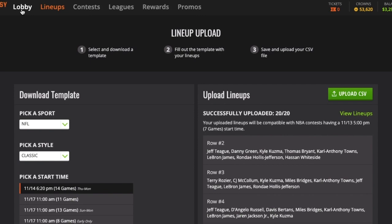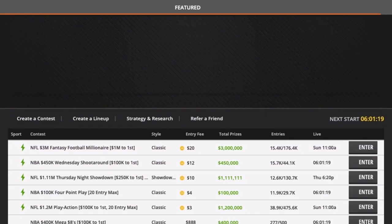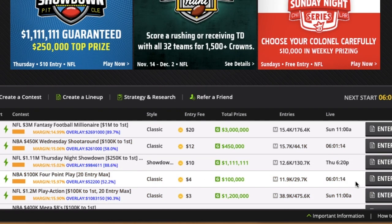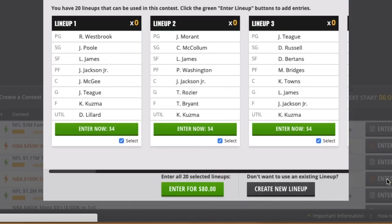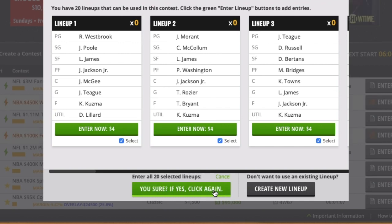Now all I need to do is go into the lobby and find the contest I wish to enter these lineups in. So let's say I want to play this $4 contest, 20 entry max. I hit enter. I'm going to have an option at the bottom here: enter all 20 selected lineups for $80. I click on that.